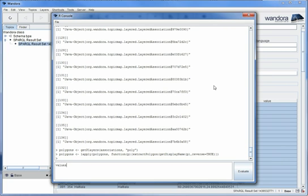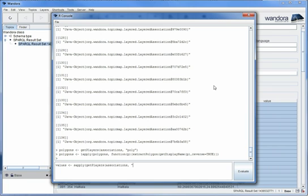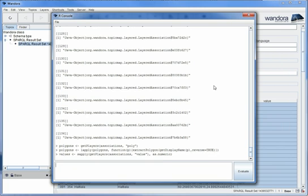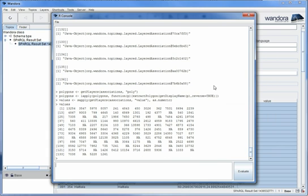We next get the population data from the associations. Again we use the GetPlayers function to separate the player topics from the association. In addition we have to convert the topic list to a numeric format by applying the AsNumeric function to every member in the list. This tries to convert the base name of the topic into a number. The population numbers are now neatly in a simple list.